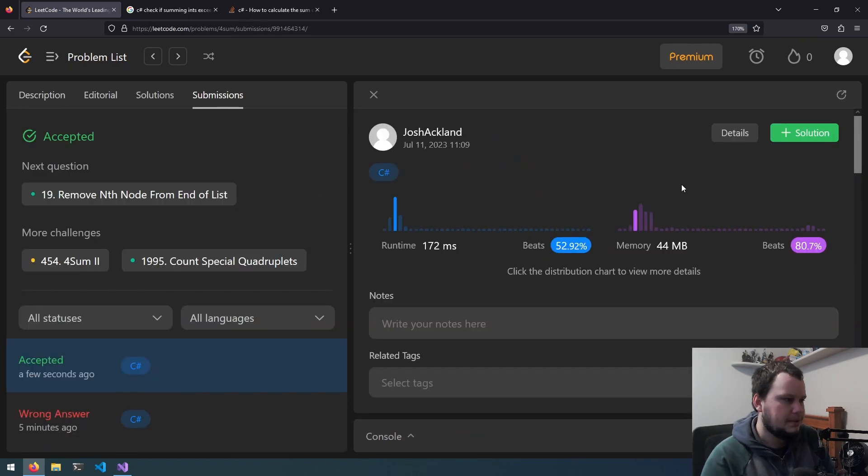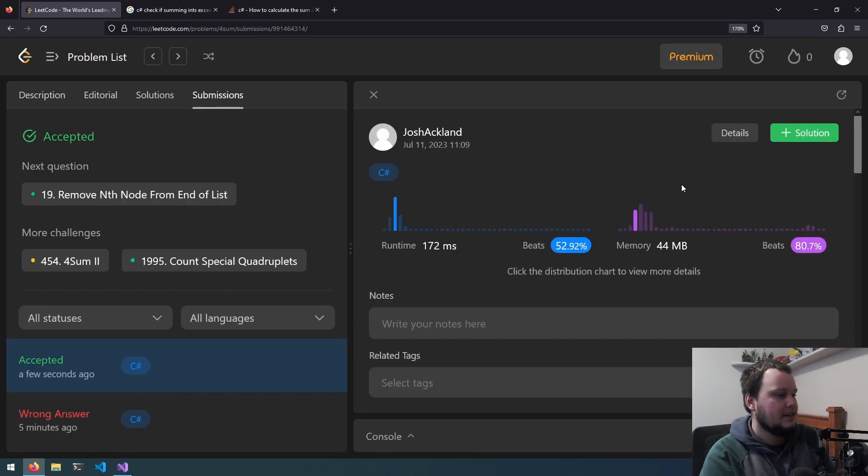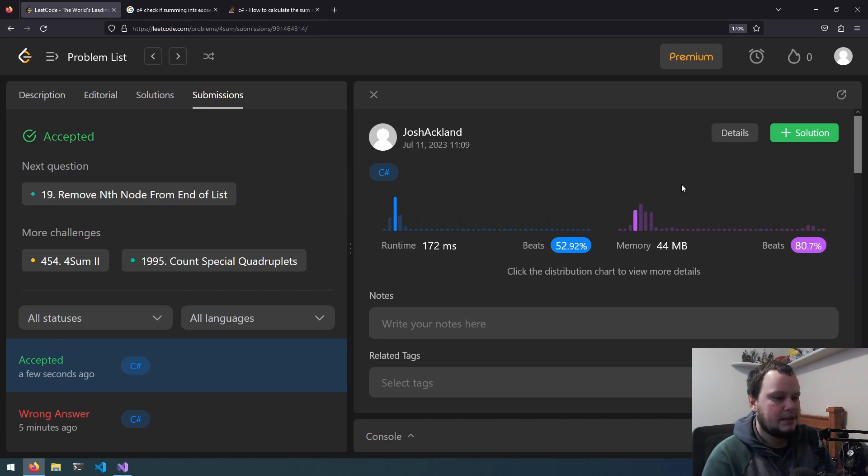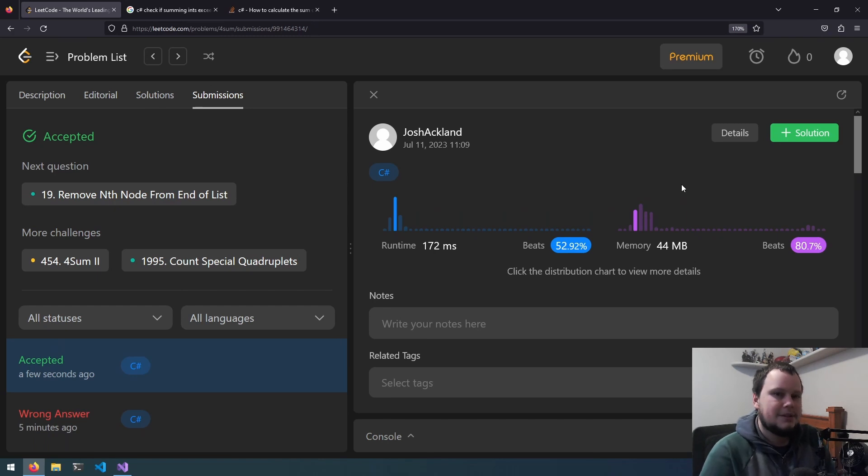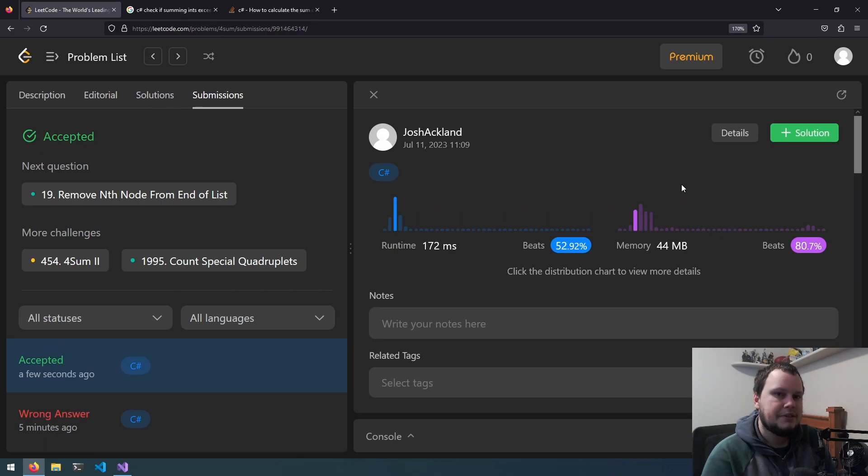Yep, that's all that needed to be done for this challenge. They added a little test under there to see if you're checking for any summing where it exceeds int32 limit. So that was the 18th LeetCode challenge called 4Sum. If you like this video, make sure to like and subscribe.